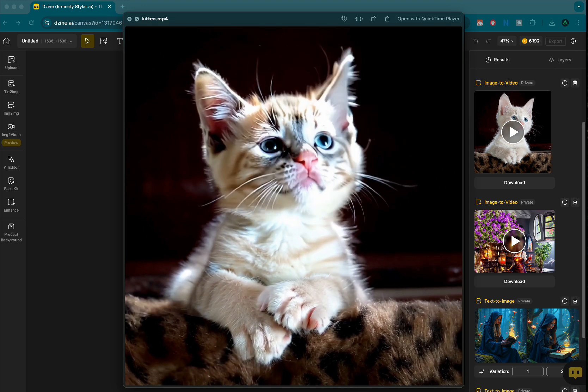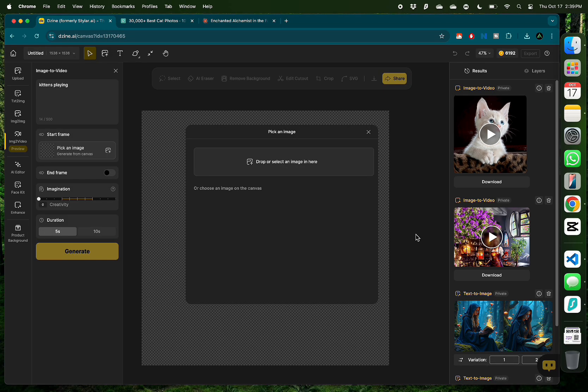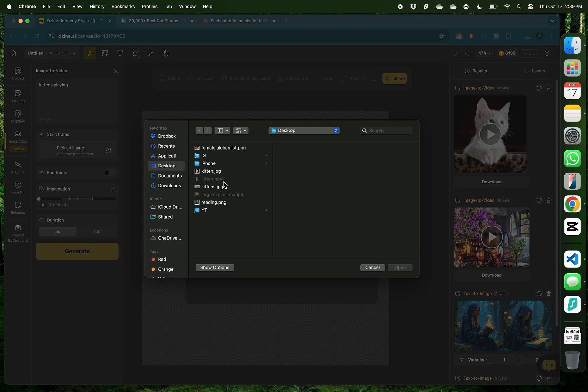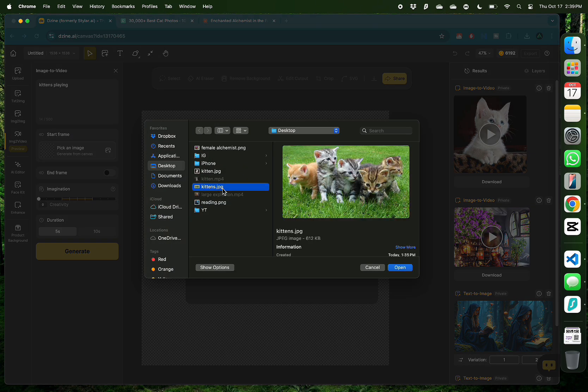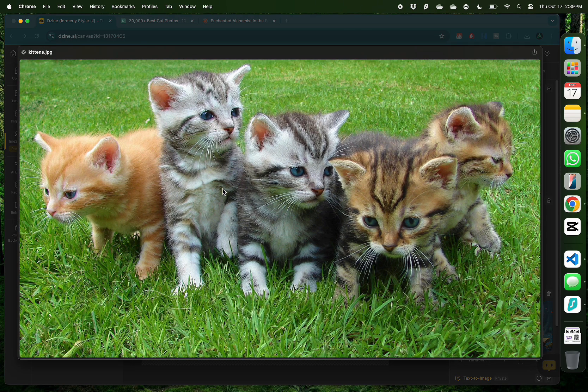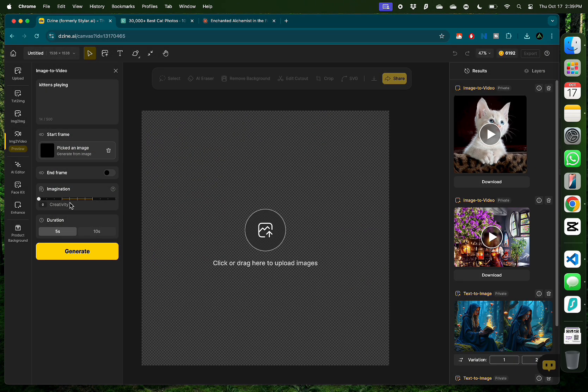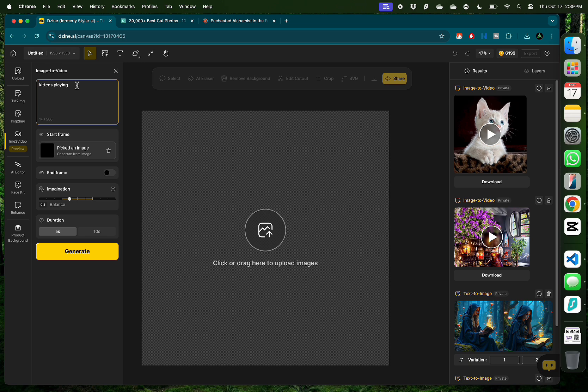Alright, for the last video generation, I'm gonna try an image with multiple characters and see how Design handles it. So instead of one kitten, I'm gonna have a litter of kittens. We have five different cute kittens and this time I'm gonna change the parameters a little bit. I'm gonna set the imagination to be somewhere in the middle. Set the duration as five seconds instead of 10 and set my prompt as kittens playing and click generate.